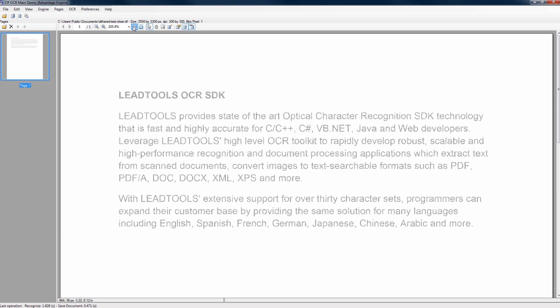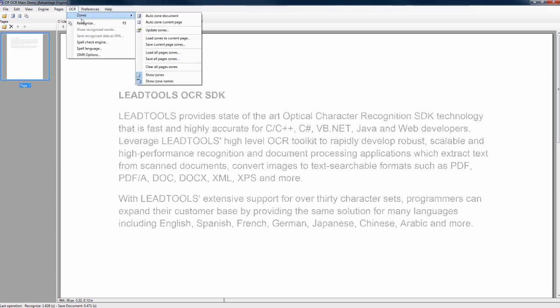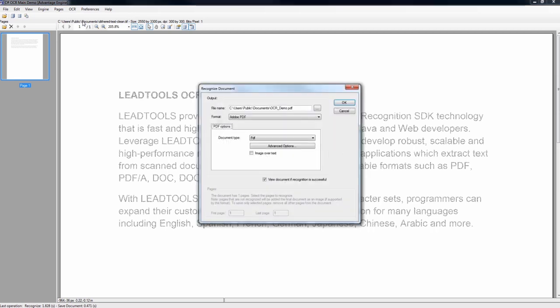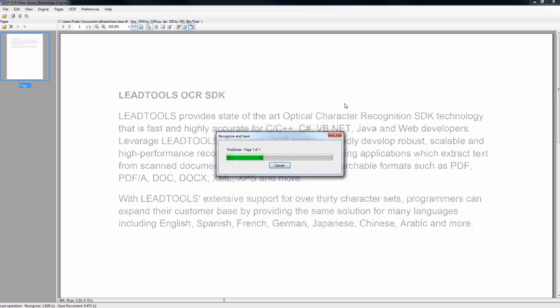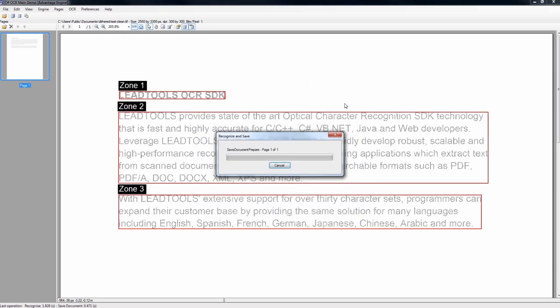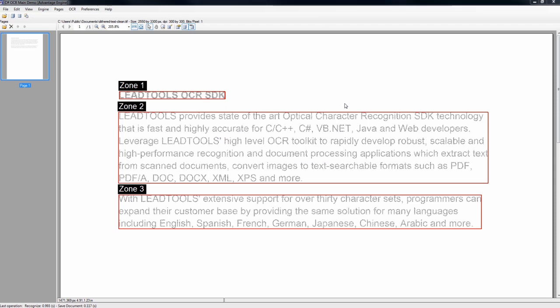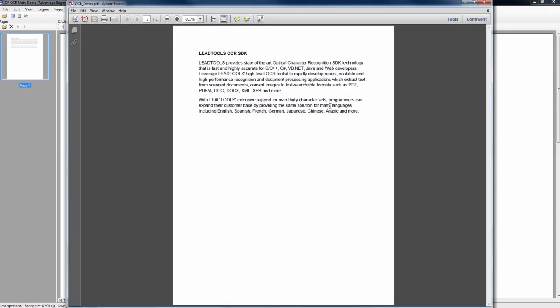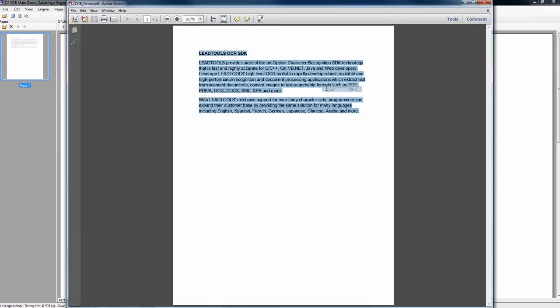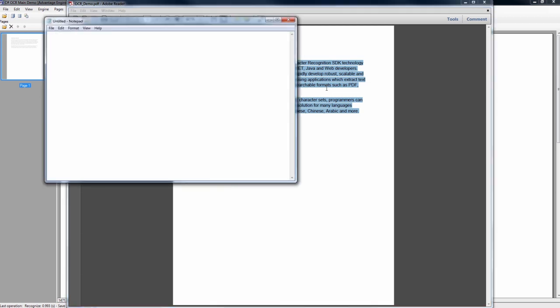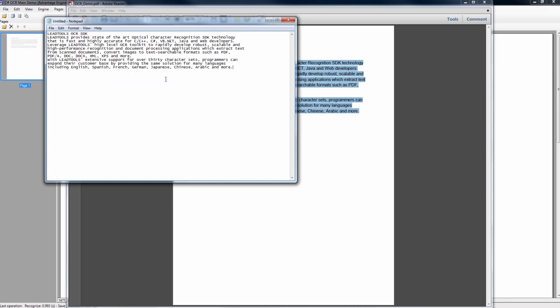LeadTools employs an advanced jittered text recognition algorithm that successfully recognizes many challenging document images where other engines fall short. The state-of-the-art document cleanup and preprocessing functionality in LeadTools delivers outstanding quality despite the infinite complexity of imperfections within scanned images.